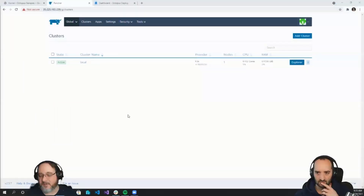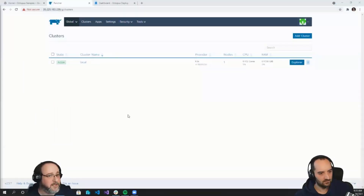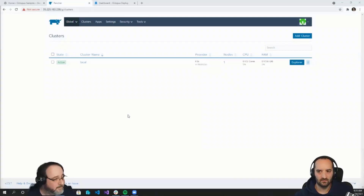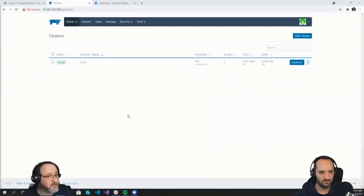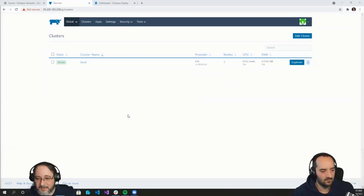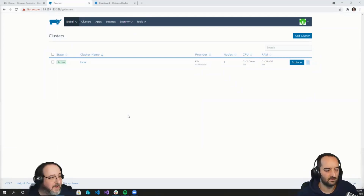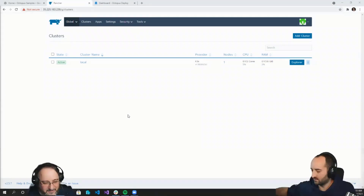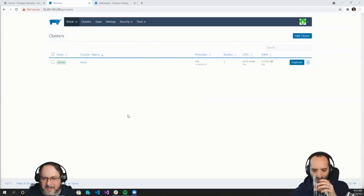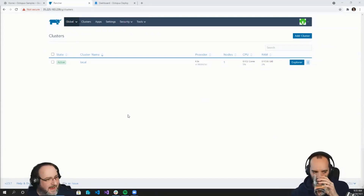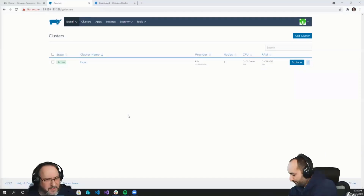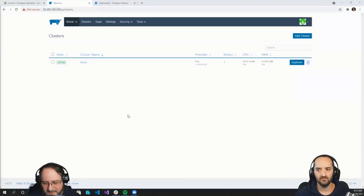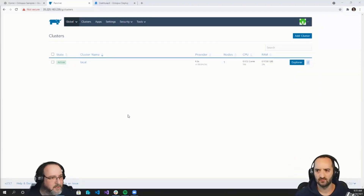For those of you who have never seen Rancher before, this is the interface you're presented with when you first log in. The latest versions of Rancher come with a K3 cluster built into the container itself. This is the barest form of Kubernetes you can have — essentially a stripped-down version without a lot of horsepower. So we're not going to be using that one today. As Mark mentioned, I'm going to be creating one in GKE.